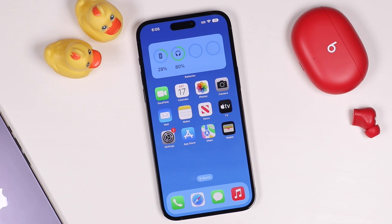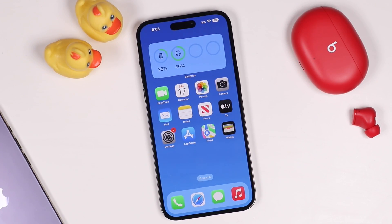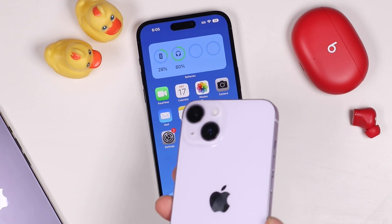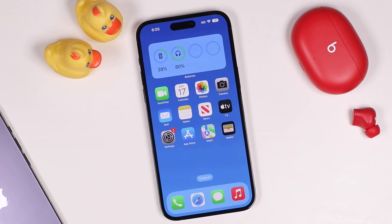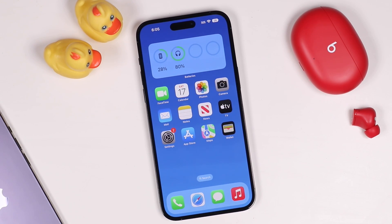We're going to go through some tips and tricks that you can use with your iPhone 14 Pro or Pro Max. However, a lot of these will work even if you have the standard iPhone 14 or older devices with iOS 16. But keep in mind, some won't work. So if you could in the comments, let me know what device you're using and which ones didn't work for you, that way others will know as well.